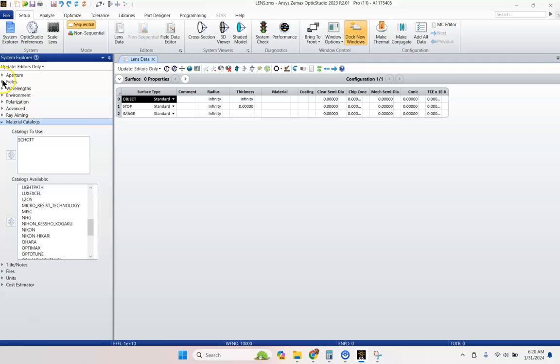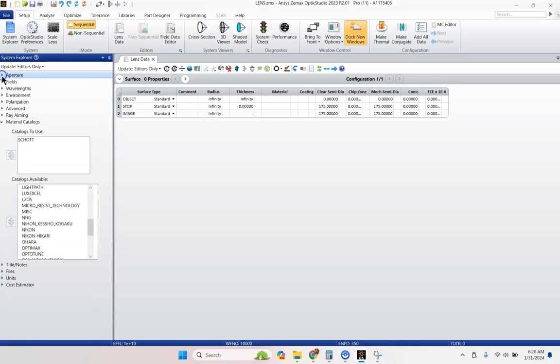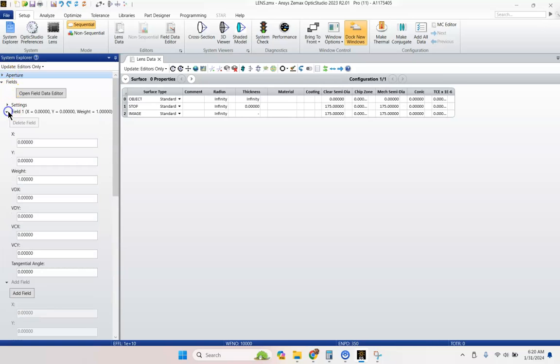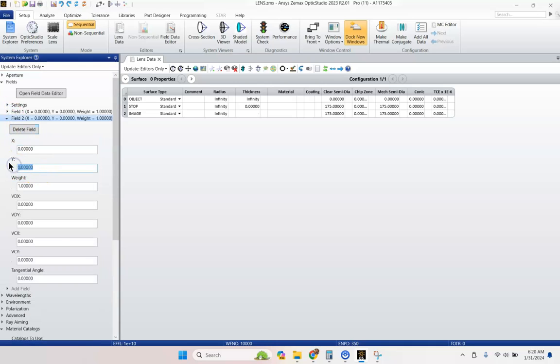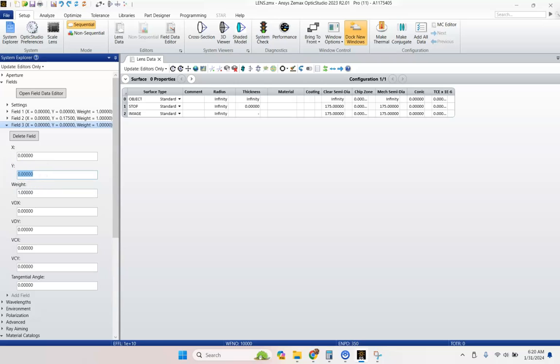We're going to go to System Explorer. We're going to do a 350 millimeter entrance aperture. We're going to go to our field of view and we're going to add a field at 0.175 and then another field at 0.35 degrees.